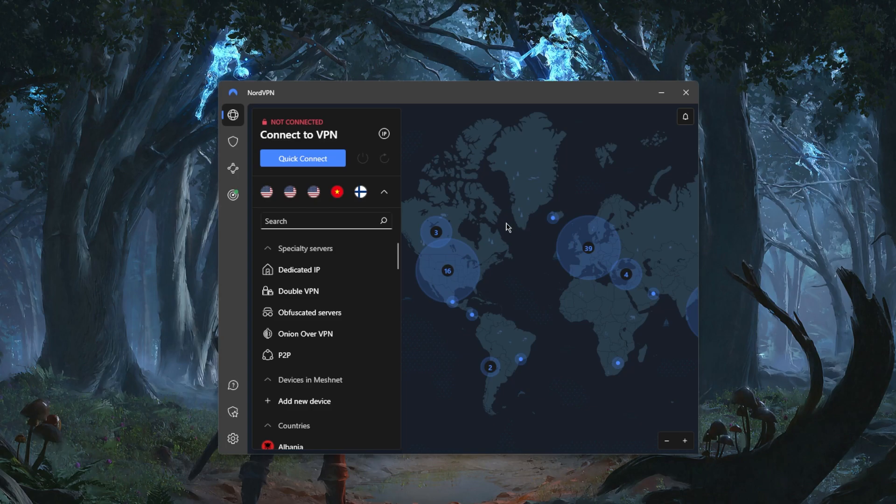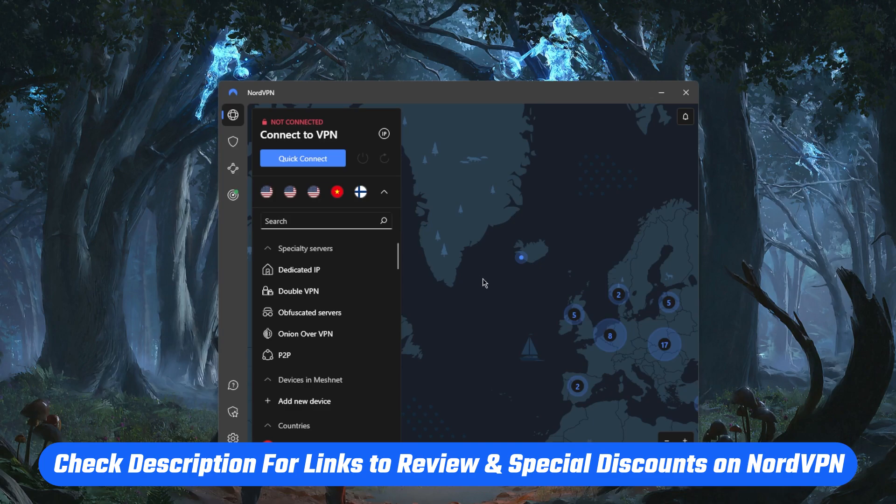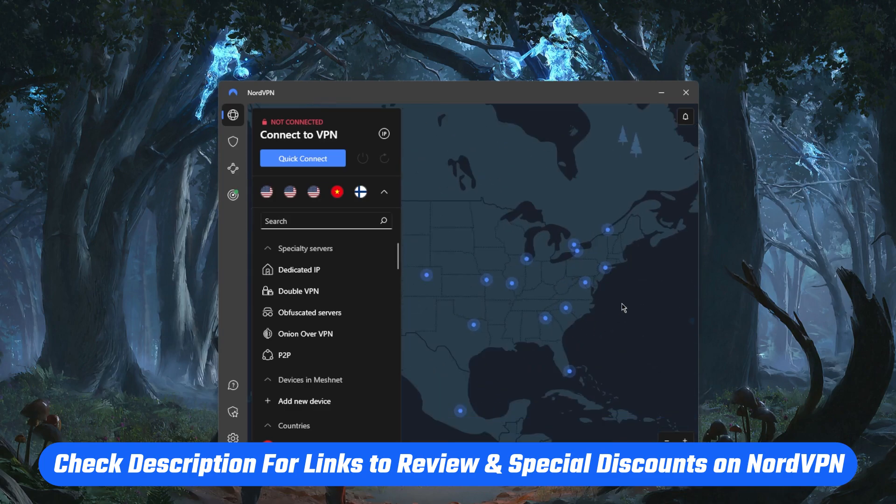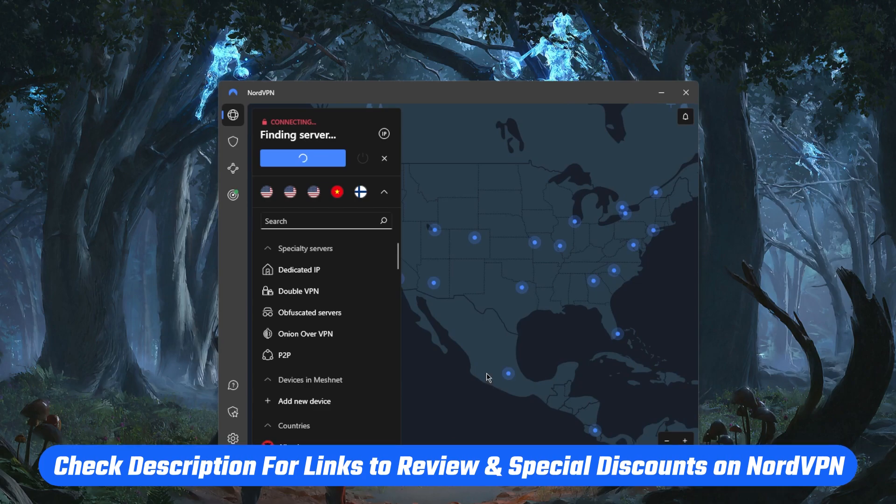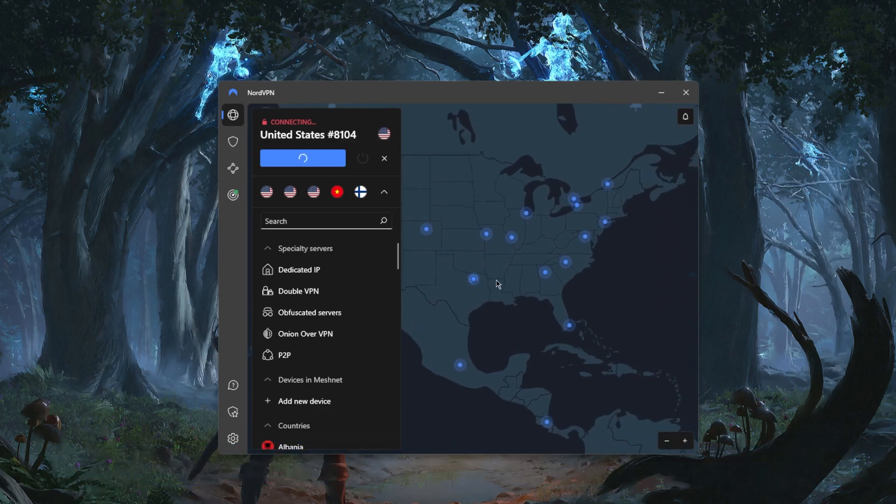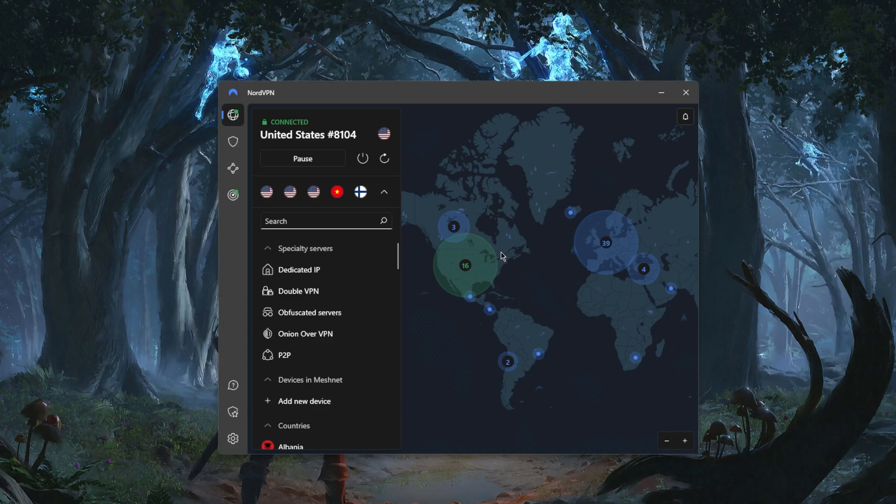If you guys are interested in learning more about this VPN, you'll find the full review down below. If you'd like to take advantage of the discounts, you'll find a special discount in the description down below. Now all you need to do is just connect to a VPN server and that's pretty much it.